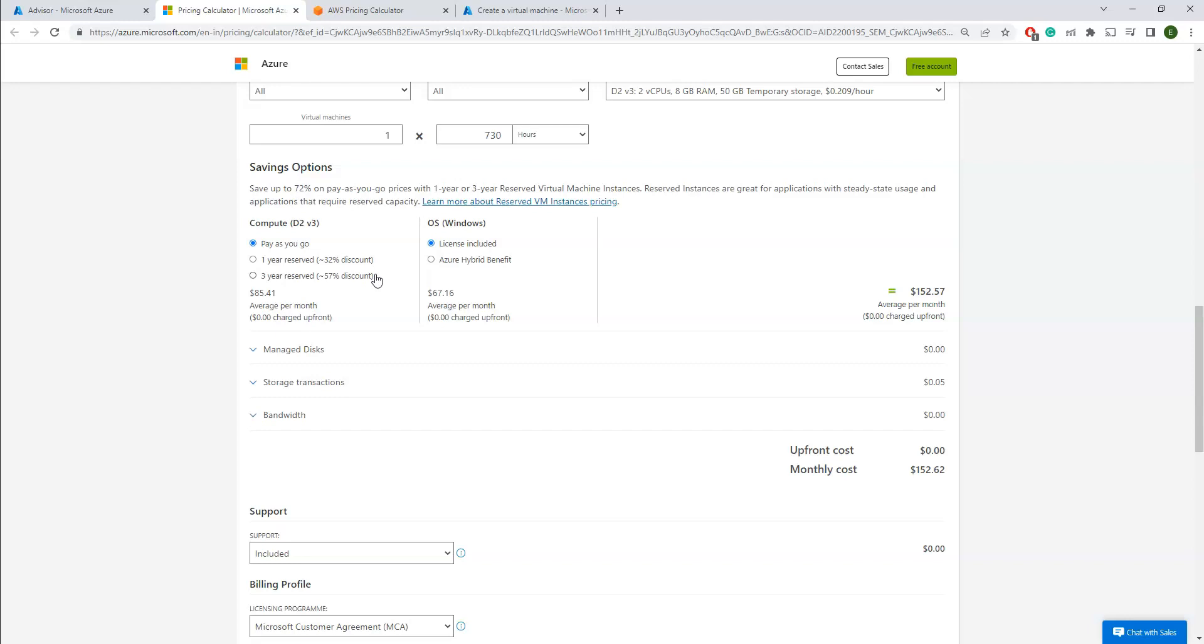Definitely you may have a question: what if I say three-year reserved instances I'm going to utilize, but I'm not going to do that? Maybe after one year I'm going to break the contract. Then there will be definitely a penalty for that, so you can pay the penalty and come out of that resources in case if there is any instance that you don't utilize for that long period.